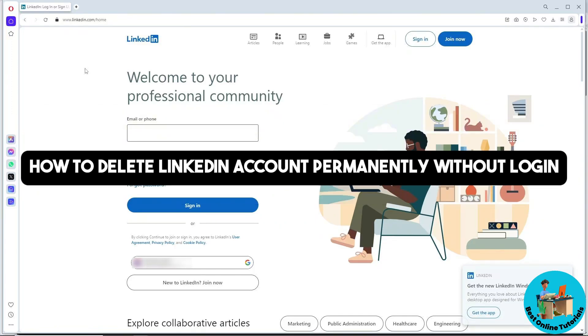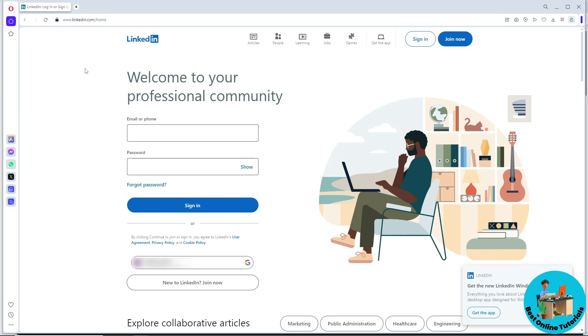Hey guys, welcome back to the channel. This is how to delete LinkedIn account permanently without login. First, go to linkedin.com, and I want to tell you that